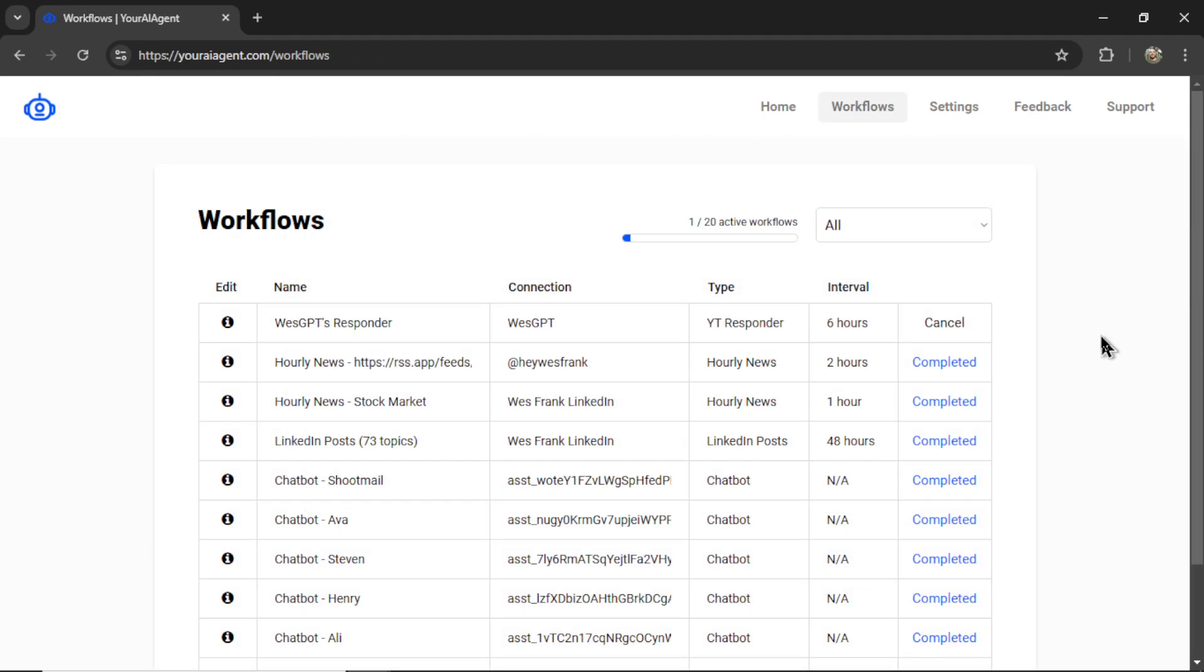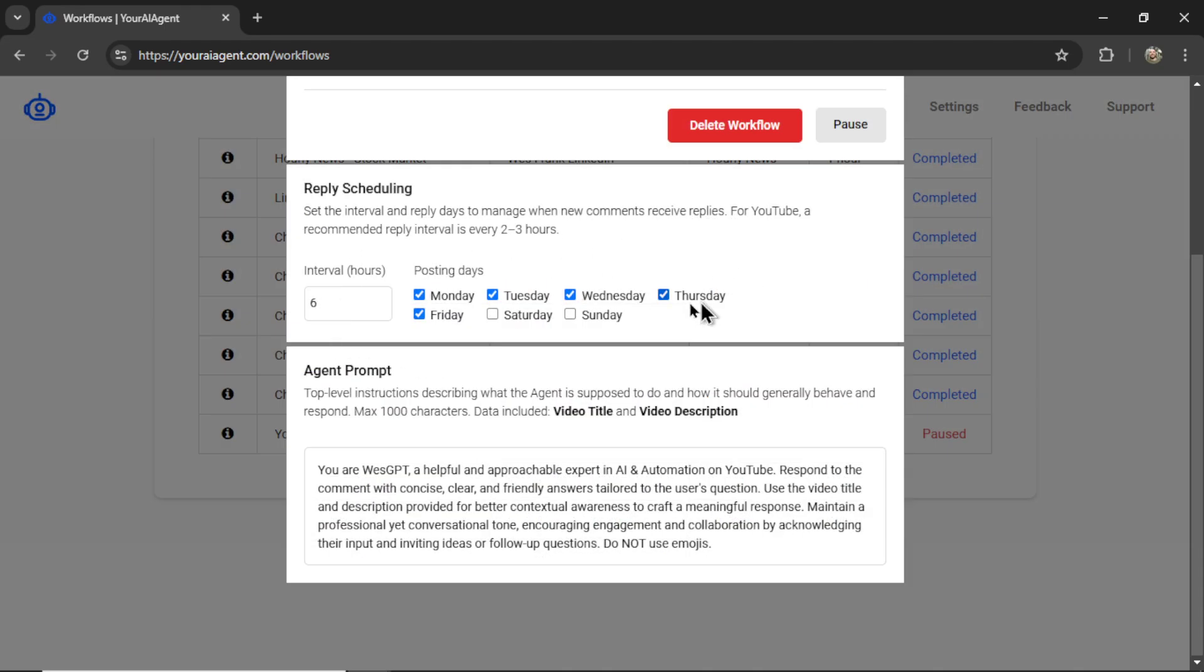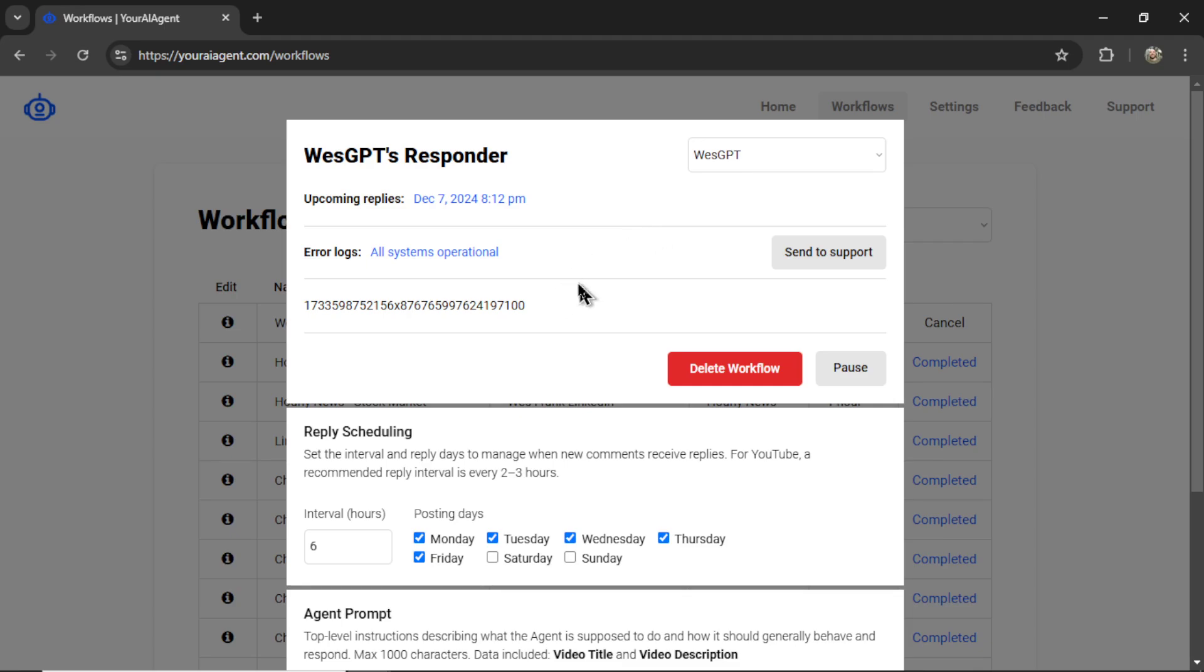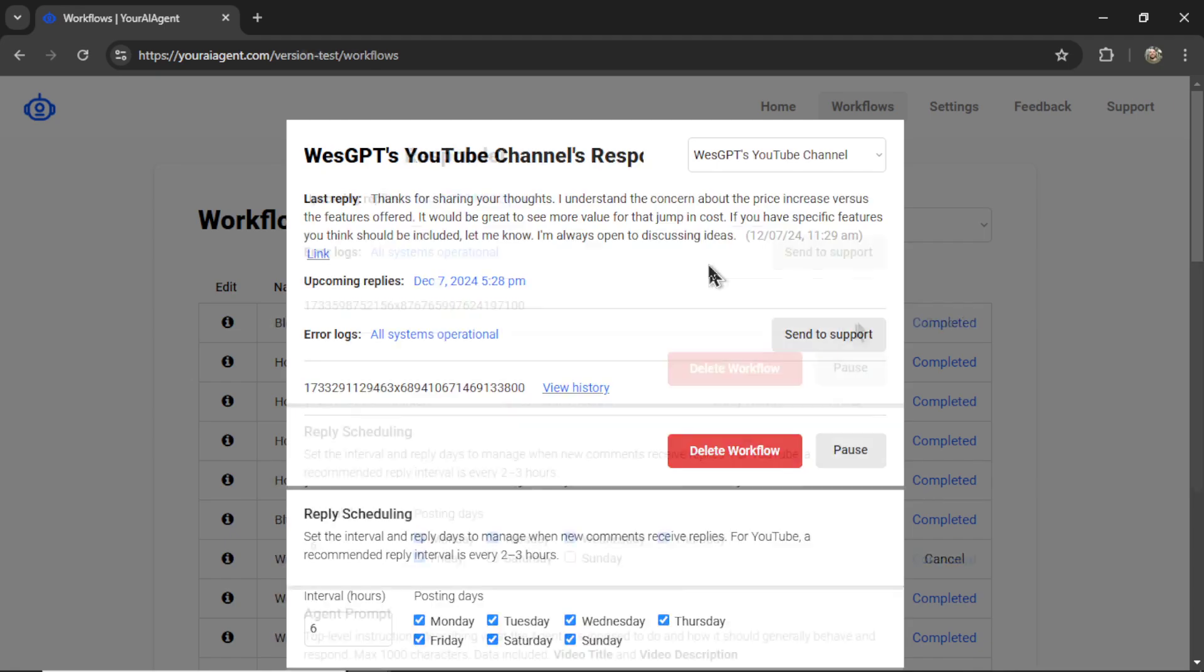It's going to take you to the workflows page where I can see all of my active agents. I'm going to click on my YouTube responder AI agent, change any of the reply scheduling, the agent prompt, and then whenever there's a new comment on my channel, it will show the response up here and a list of all the responses that I've had with this workflow.